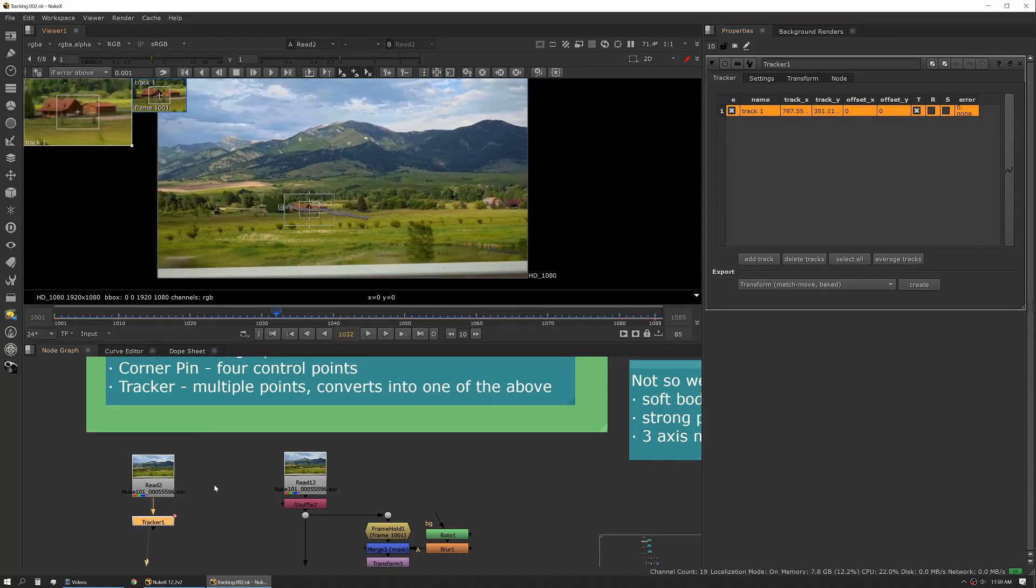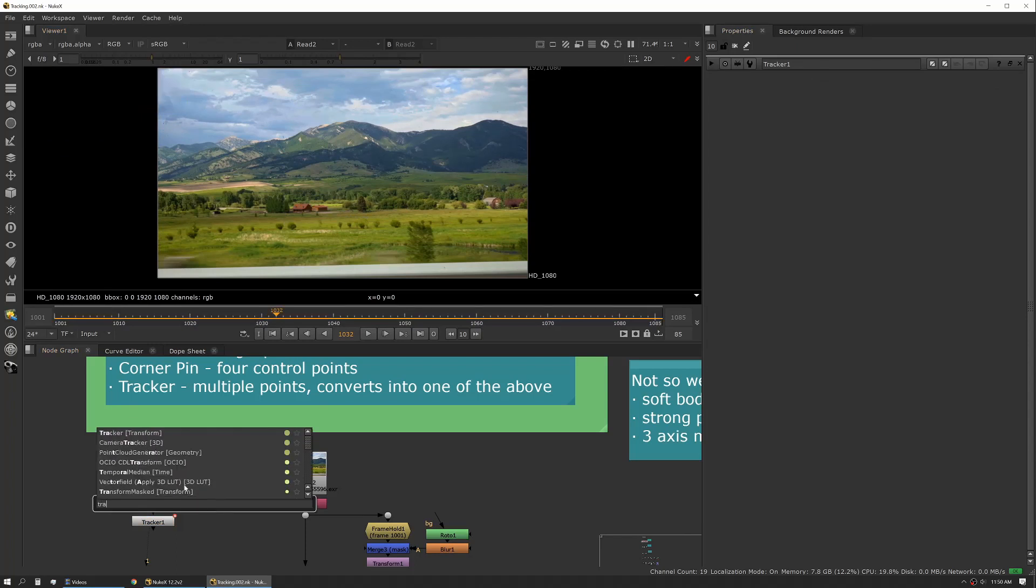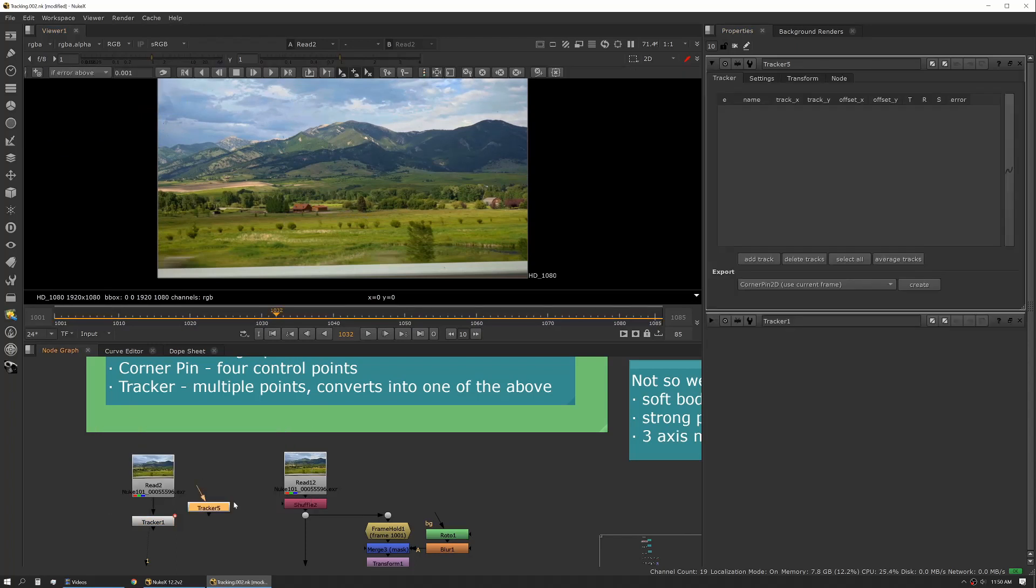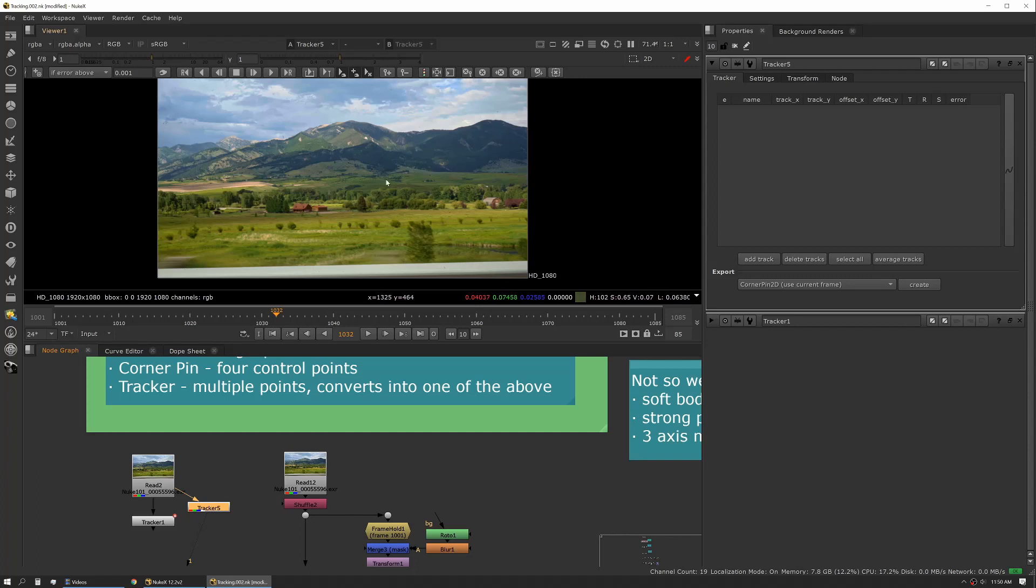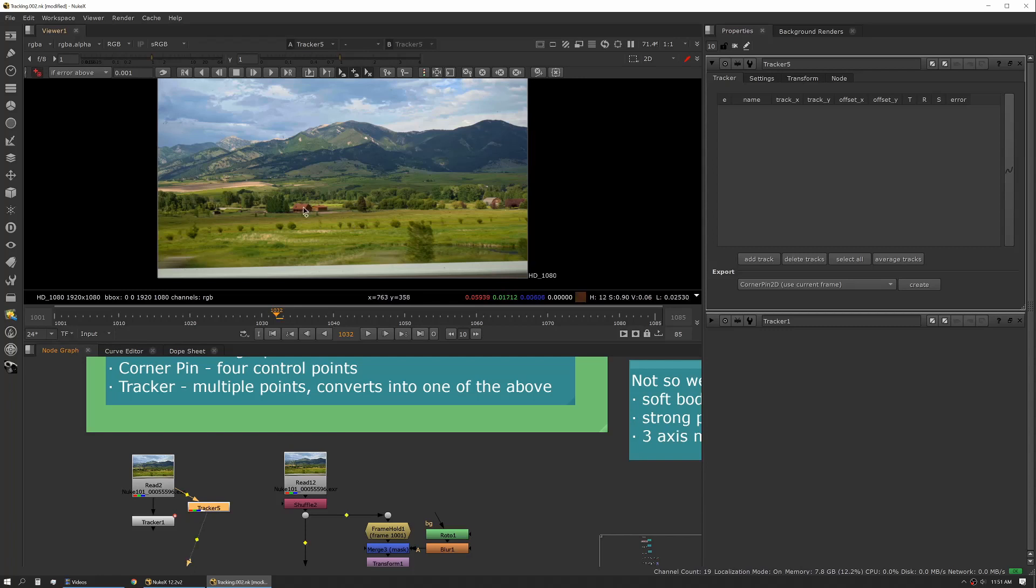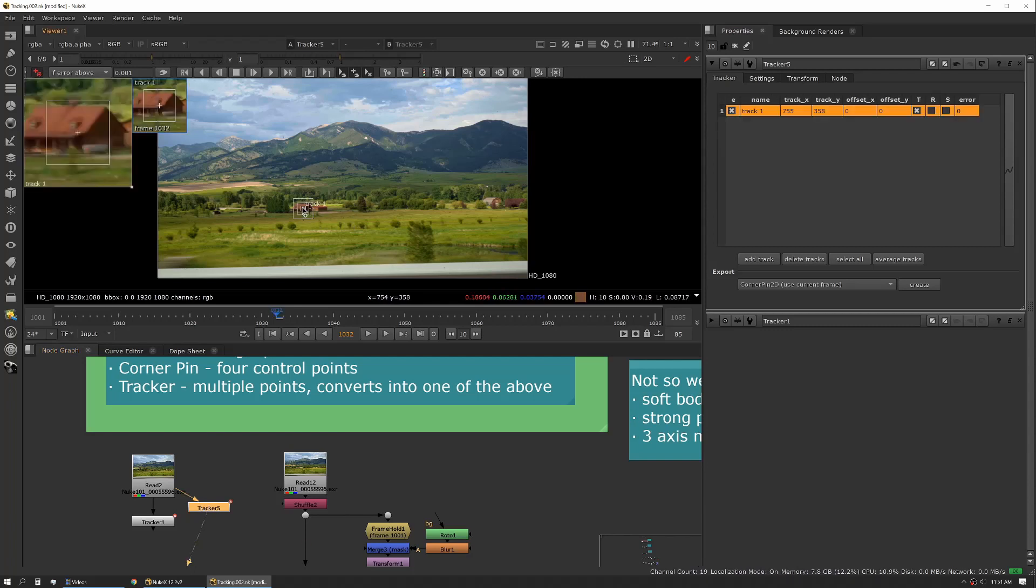We'll start a fresh one here. So if we create a tracker node, we can connect it. You see we have nothing on screen and we have nothing in our list. So you can either use the hotkey which on Windows is control alt and a click. That'll add a track point.